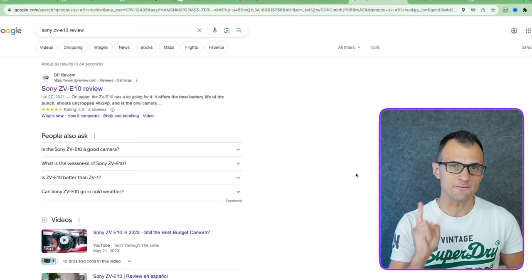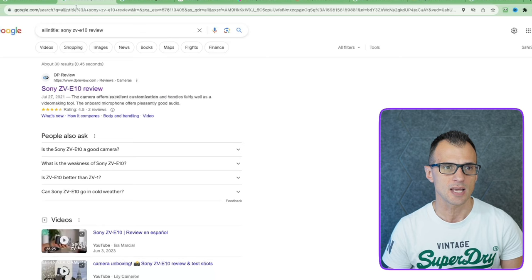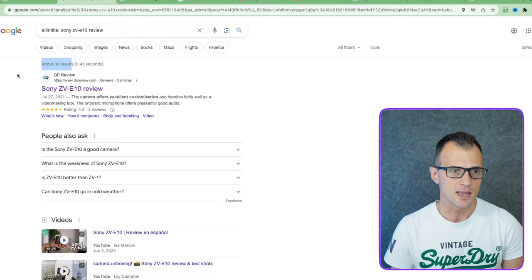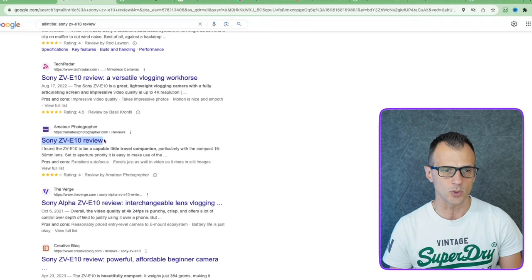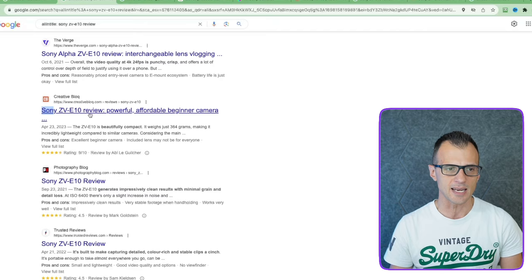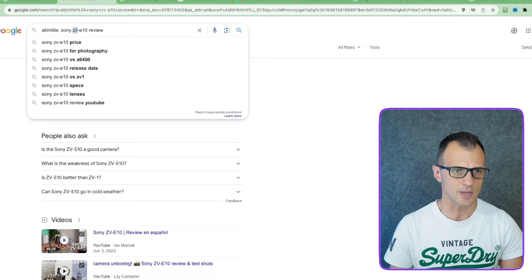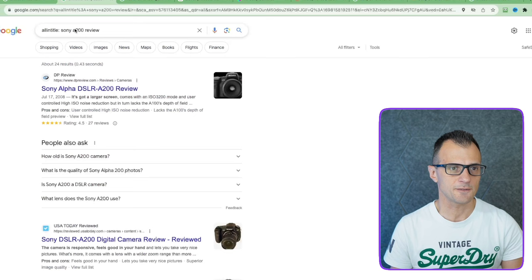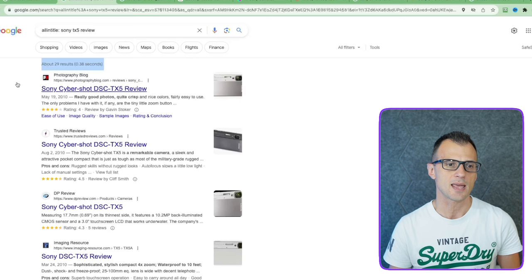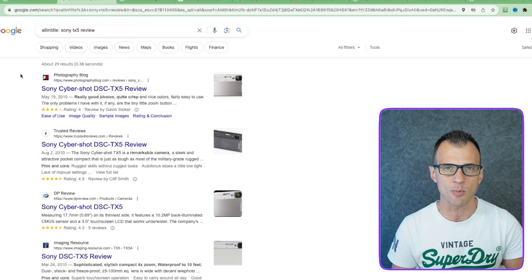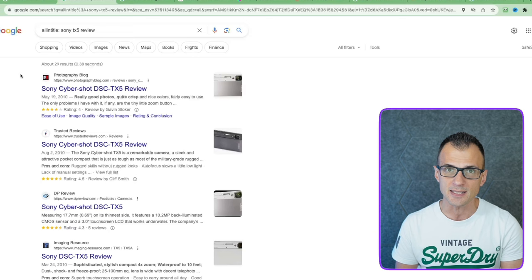The big question is: how does Google decide what to put on page one? The main factor is competition. To check competition, use the search operator 'allintitle:' followed by your keywords — for example, 'allintitle: Sony ZV-E10 review.' This shows how many pages have those words in their title. Your goal is to find keywords where there is zero competition or at most five to ten competing websites, giving you a very easy chance of ranking on page one.